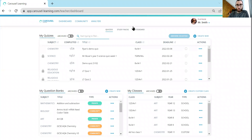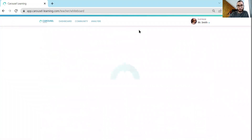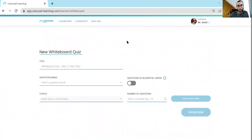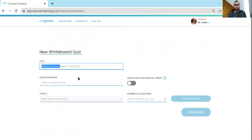The whiteboard mode sits over here and if you just click on that you see it says 'new whiteboard quiz.' You can write a title — so let's say I call my quizzes 'do nows'; you can call them whatever you like.